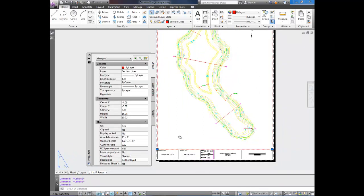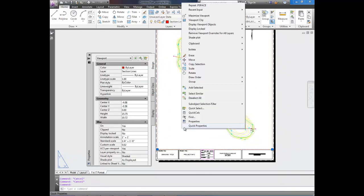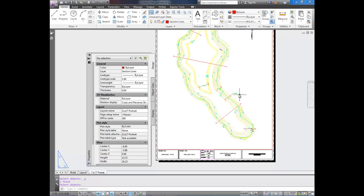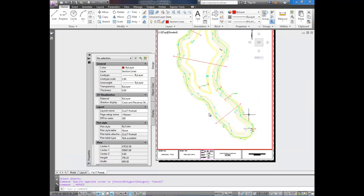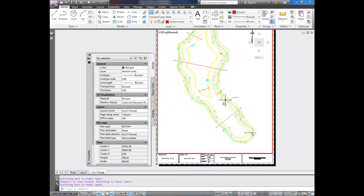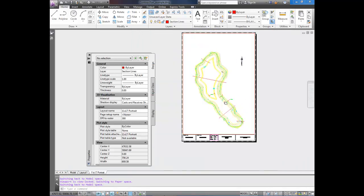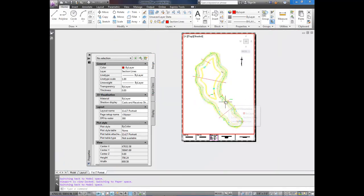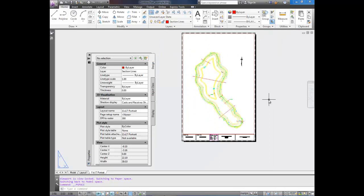You can select your viewport, and right-click. And then up here, Display Unlocked, you can click Yes. And now, when I enter viewport by double-clicking, it highlights. But when I move around and zoom in and out, it doesn't affect the actual viewport. So when I double-click out,